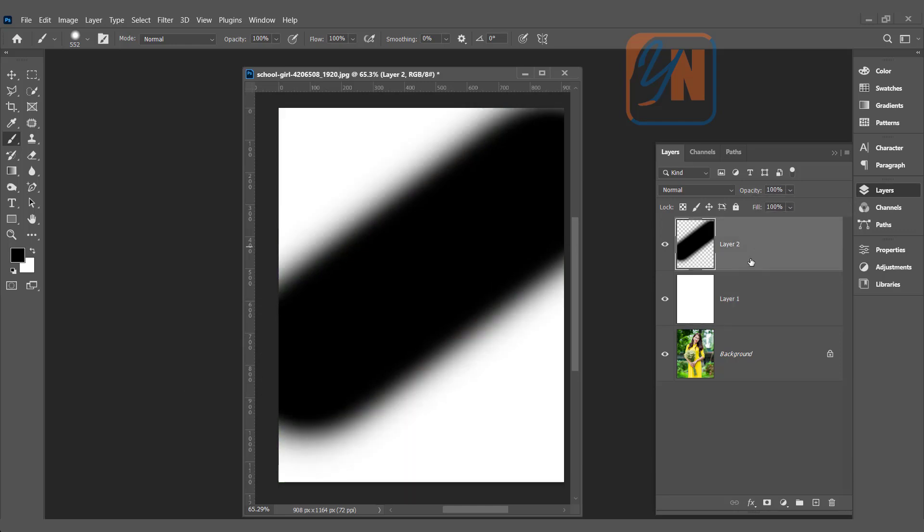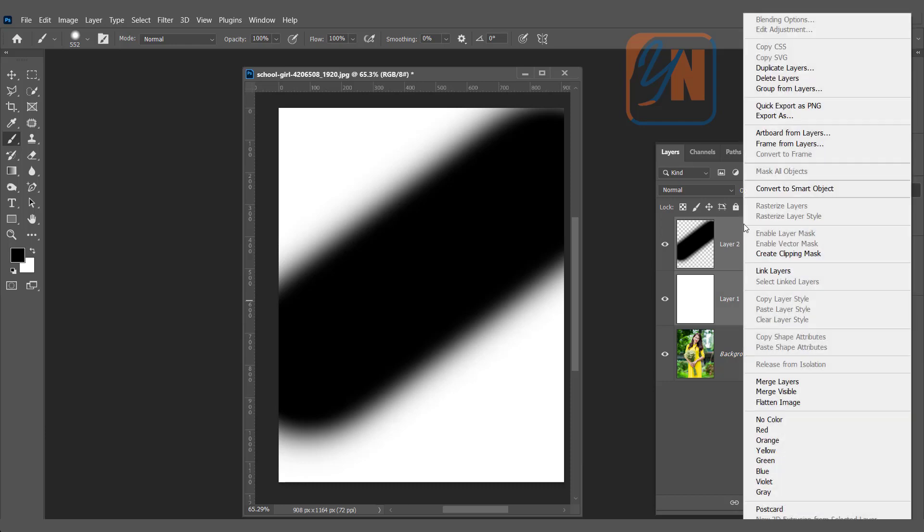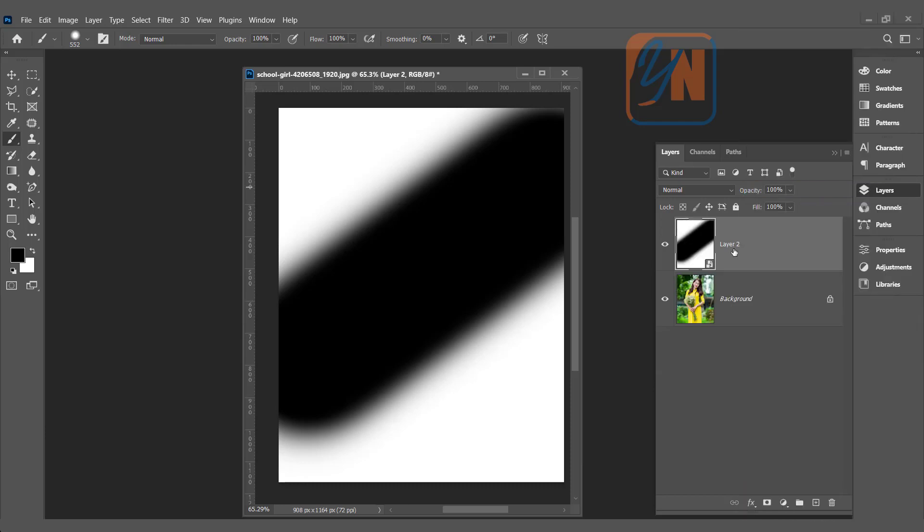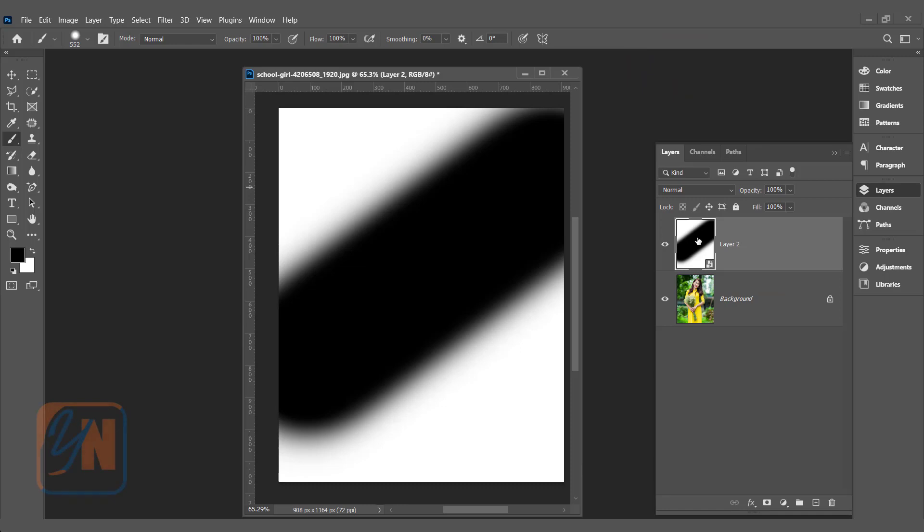We will convert these two layers into smart object. Layer two is selected. Press Control key and click on layer one. Right click, convert to smart object. Once you convert layers to smart object you will see this small icon on the thumbnail. This is indicating that this layer is smart object. Smart object layer is preserving the detail, white background and the stroke independently we can customize under smart object.